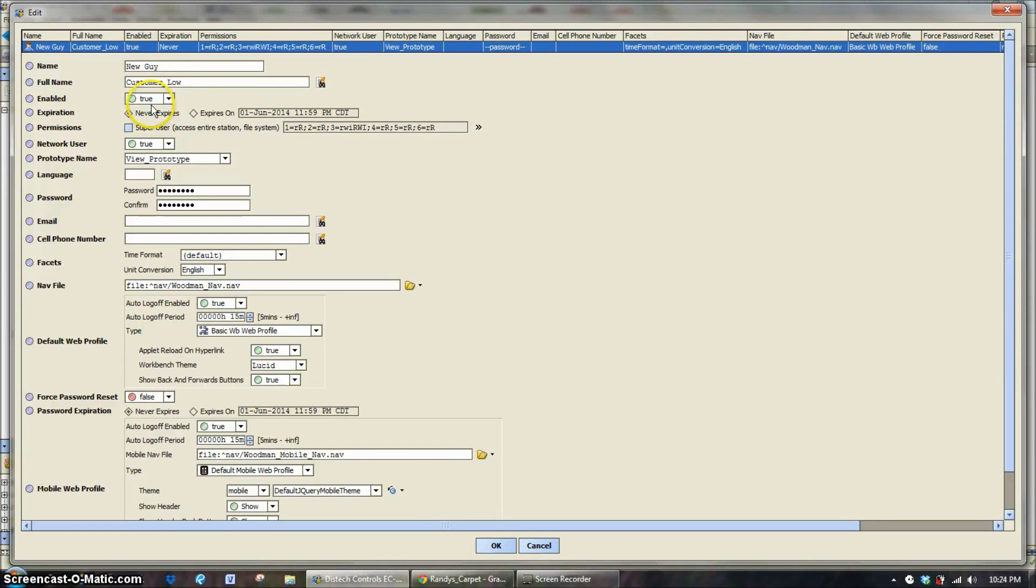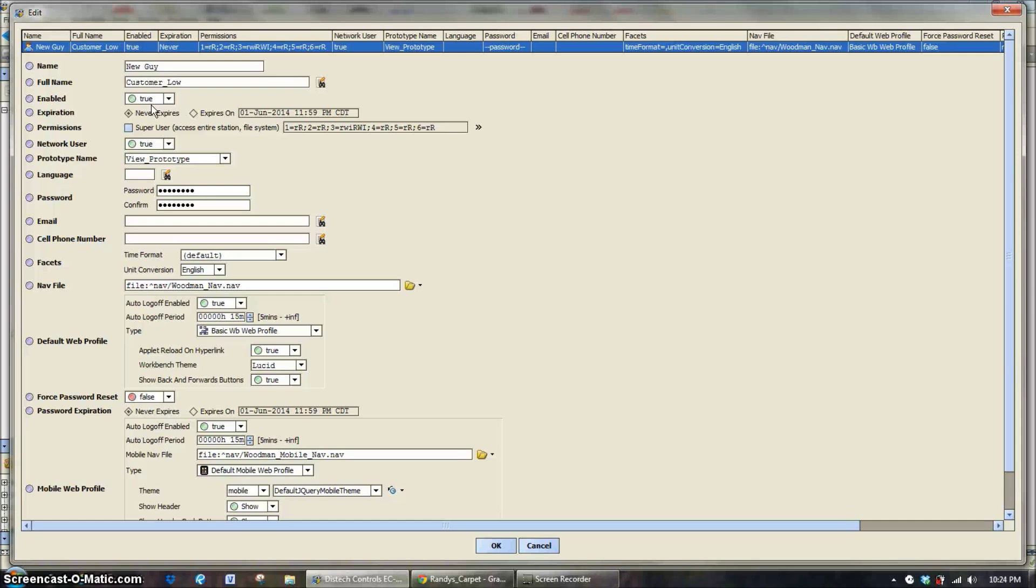Enabled, true. So if you have a user that you don't want to allow in for a period of time, for whatever reason it might be, disabled and that username and password won't work anymore.